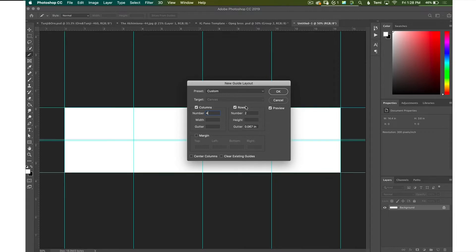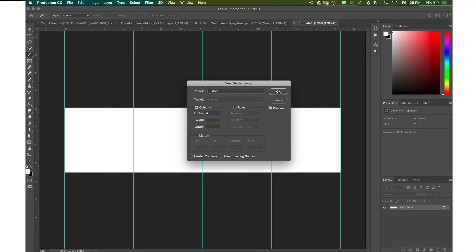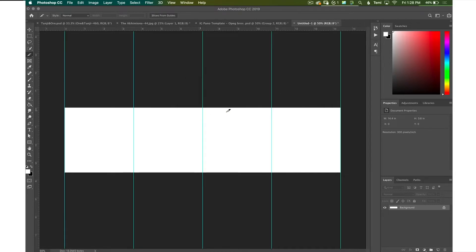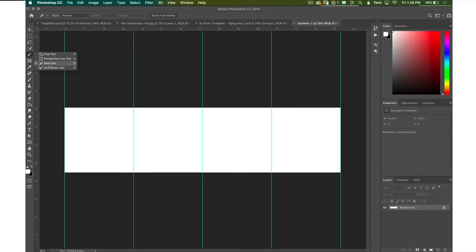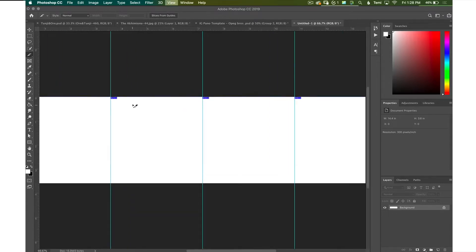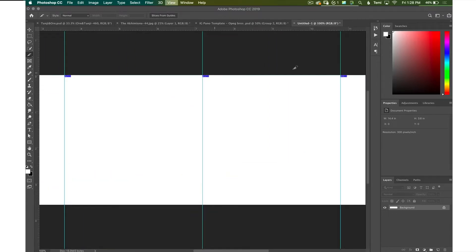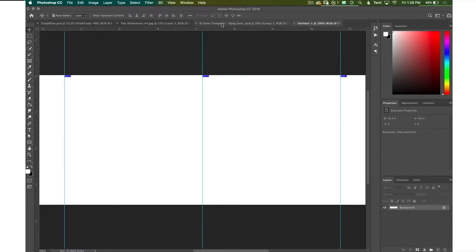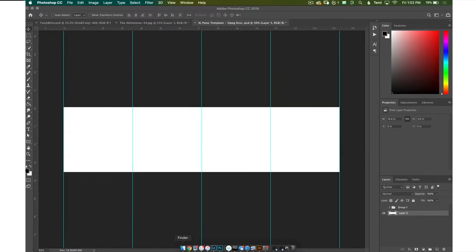Alright, so after this you press OK and now we're going to have to slice it and what slicing does is that it separates each of these boxes so when you export them there are actually four different boxes rather than one whole image. Alright, so if we zoom in here you can see the numbers one, two, three, four, that's exactly how it should be.